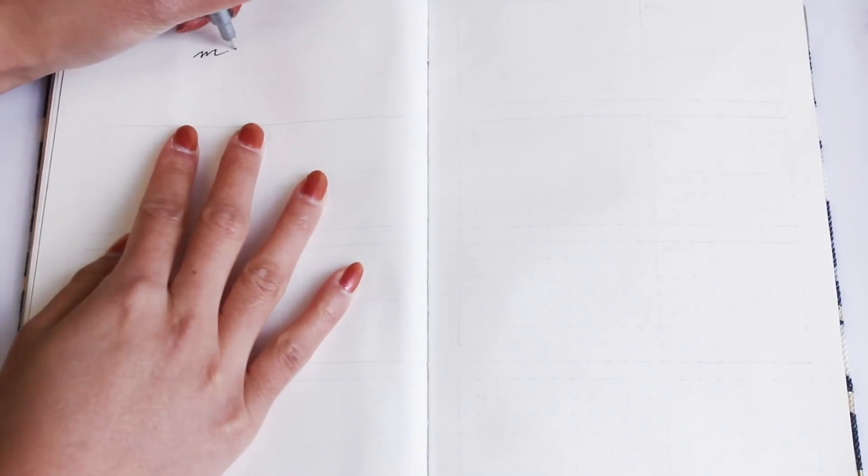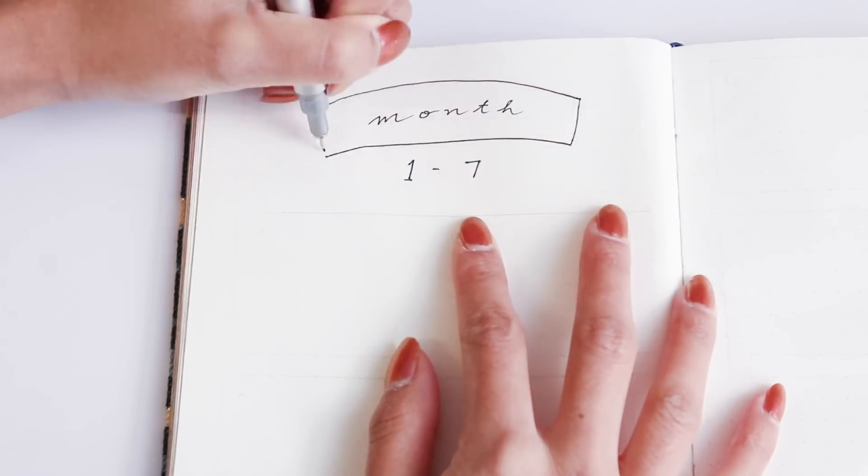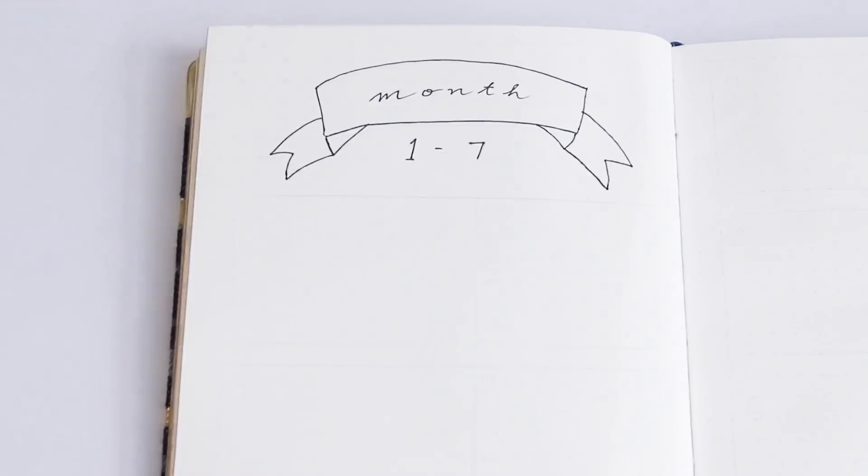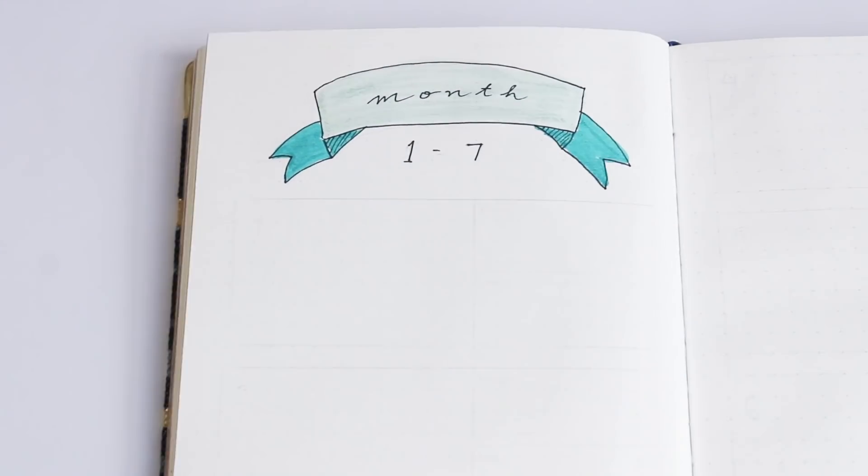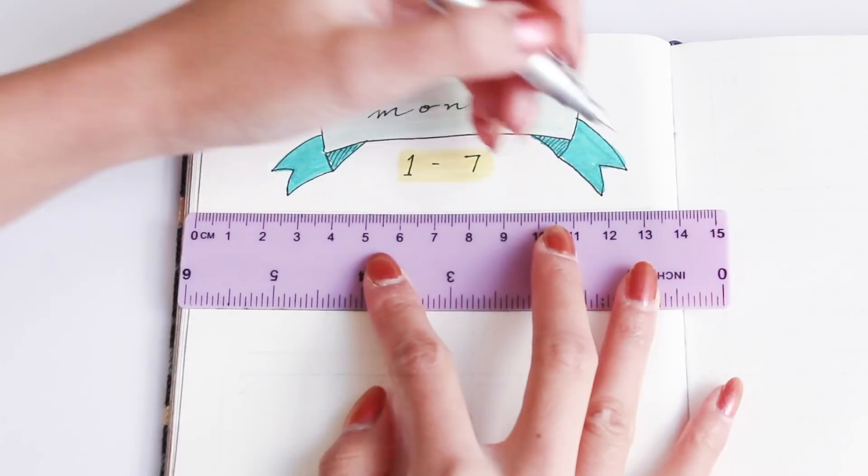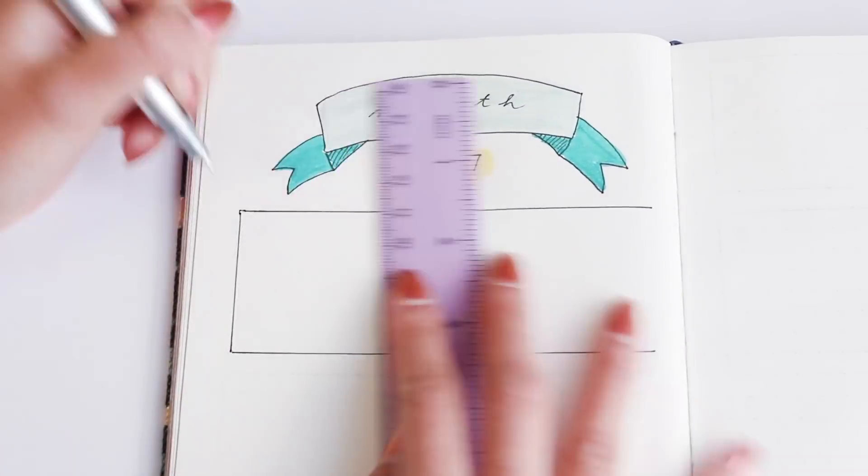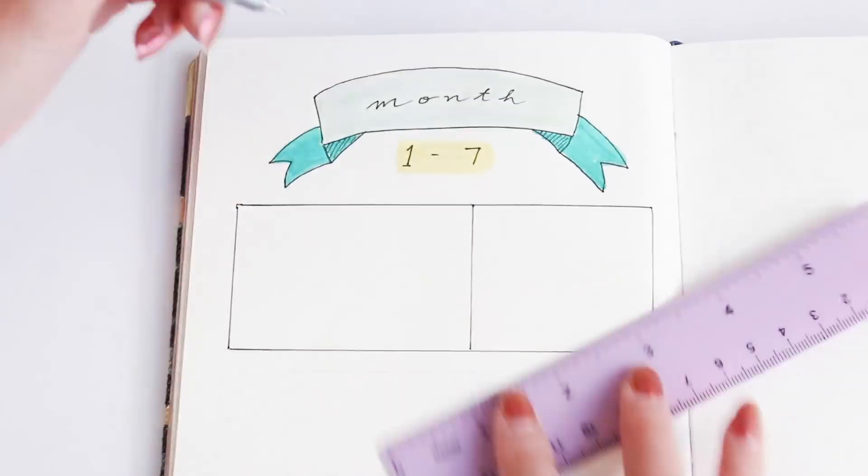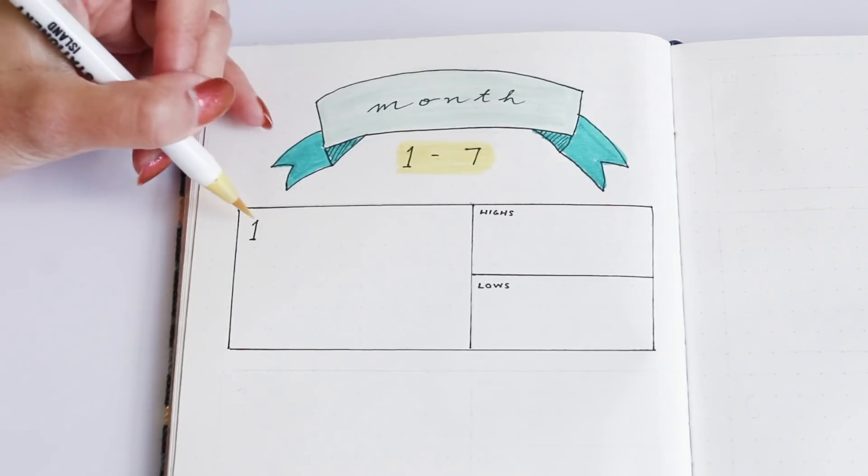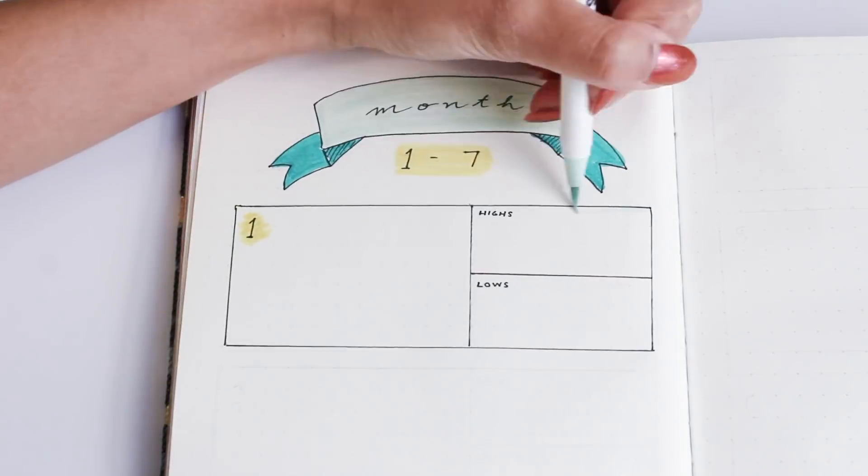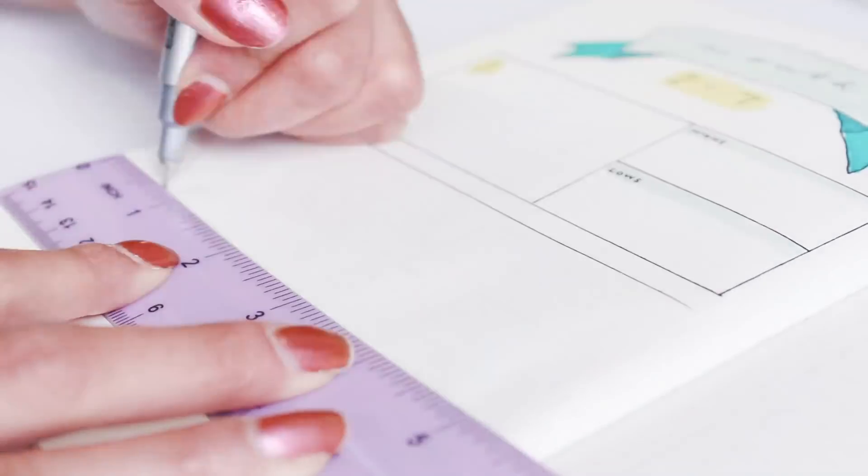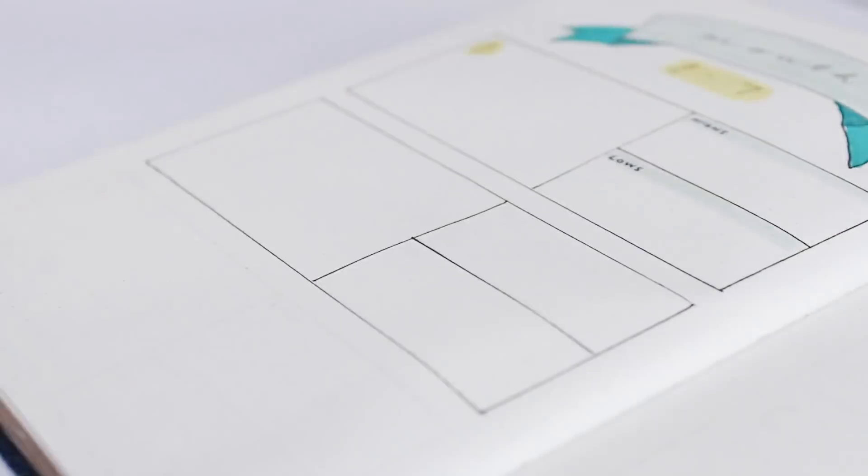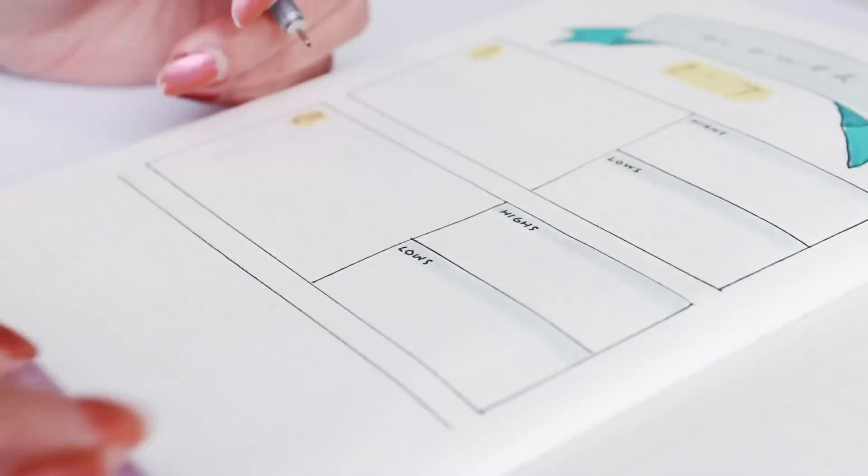The seventh spread is great for practicing gratitude. So at the top I'm just drawing a ribbon banner for the month, and then I'm drawing a box for the day. And then I'm just drawing a vertical line to create another section on the left, and then I'm splitting that left section in half for the highs and the lows of each day.